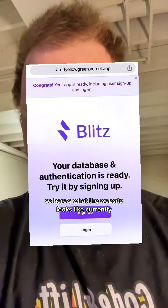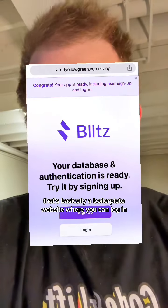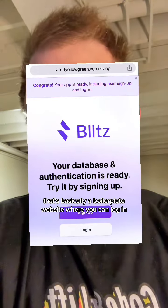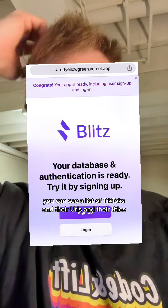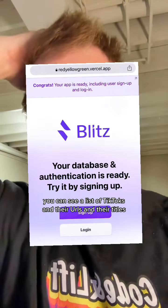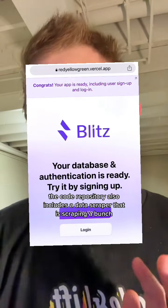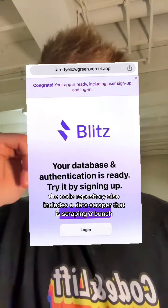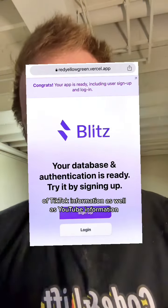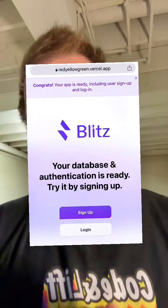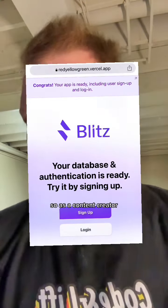Here's what the website looks like currently. It's basically a boilerplate website where you can log in. When you log in, you can see a list of TikToks and their URLs and their titles. The code repository also includes a data scraper that is scraping TikTok information as well as YouTube information that is associated together through repurpose.io.